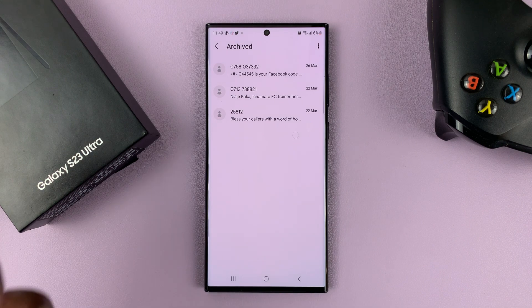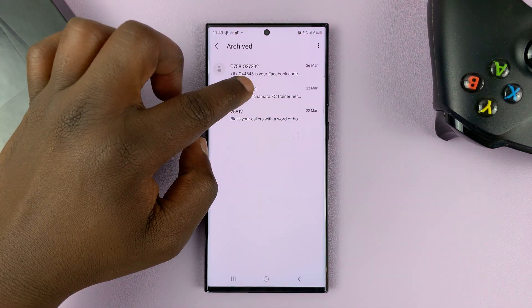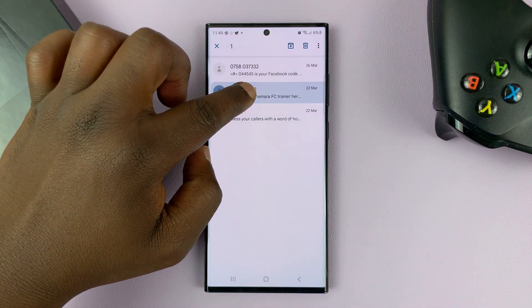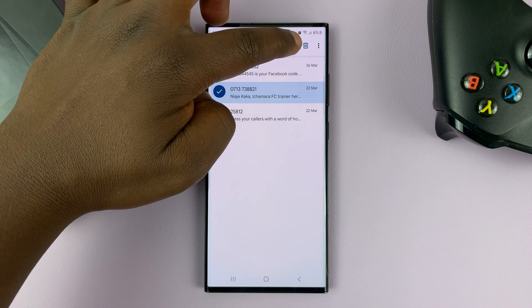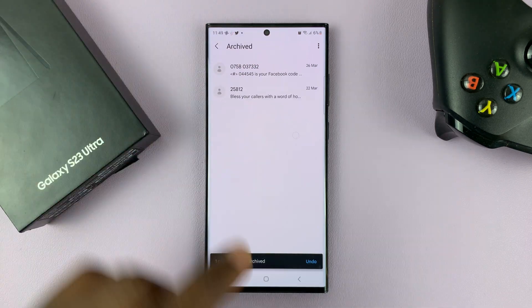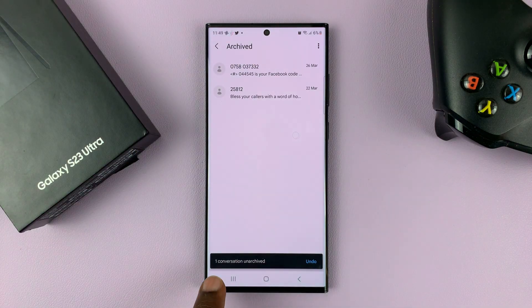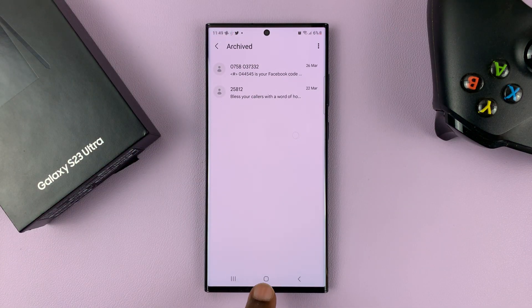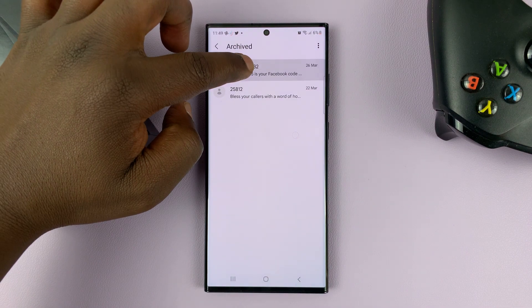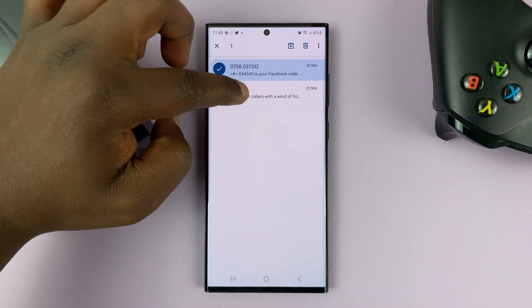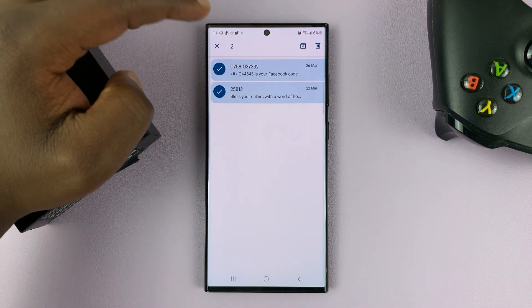To unarchive a conversation simply touch and hold, or long press, and then tap on this icon to unarchive. And as you can see one conversation unarchived. You can do the same for all these conversations.